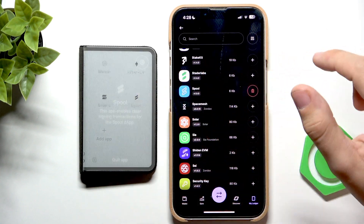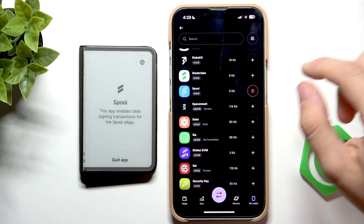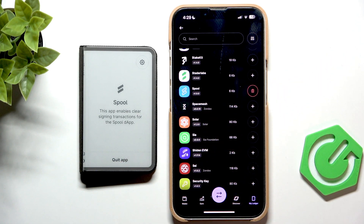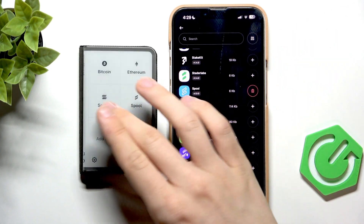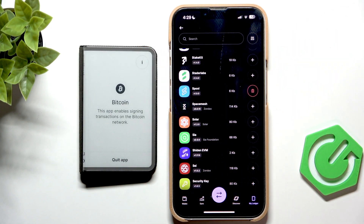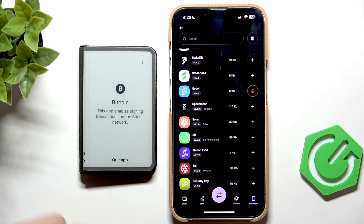It will start downloading it and now you can see it's there. If I click on it, I can open it. And once it's opened, it enables signing different transactions and stuff like that on different networks, like for example Bitcoin or Solana.